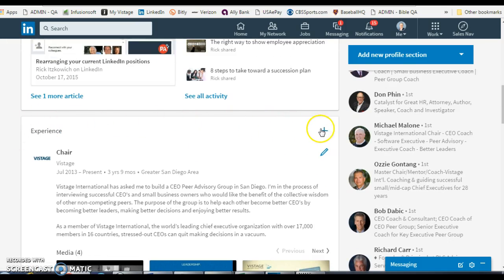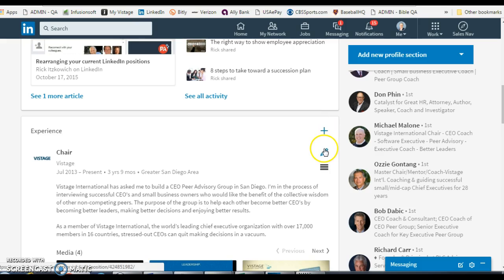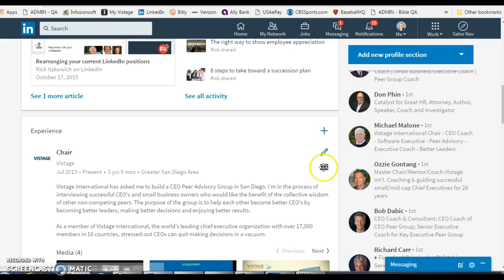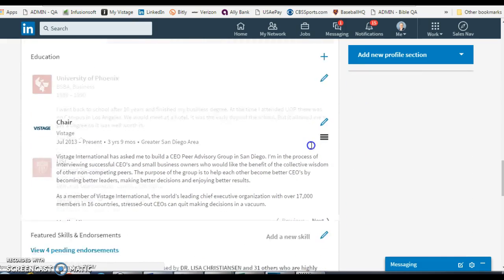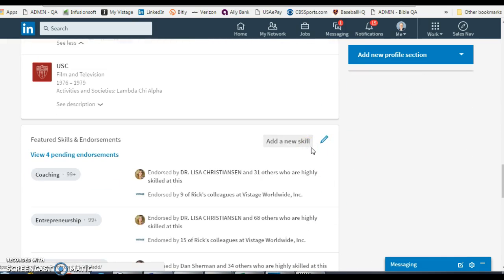As you hover the mouse right below the plus sign and the pencil, you will see this little area which allows you to grab the position and then move it to a different location.